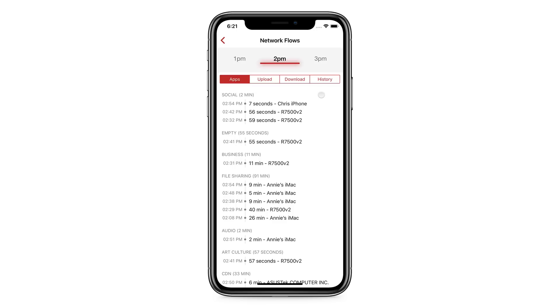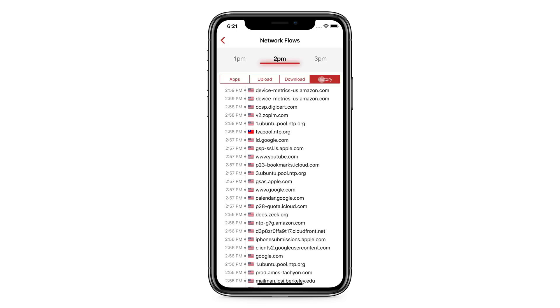This can help you find out which one of your devices is overusing the Internet and exactly what it's doing.